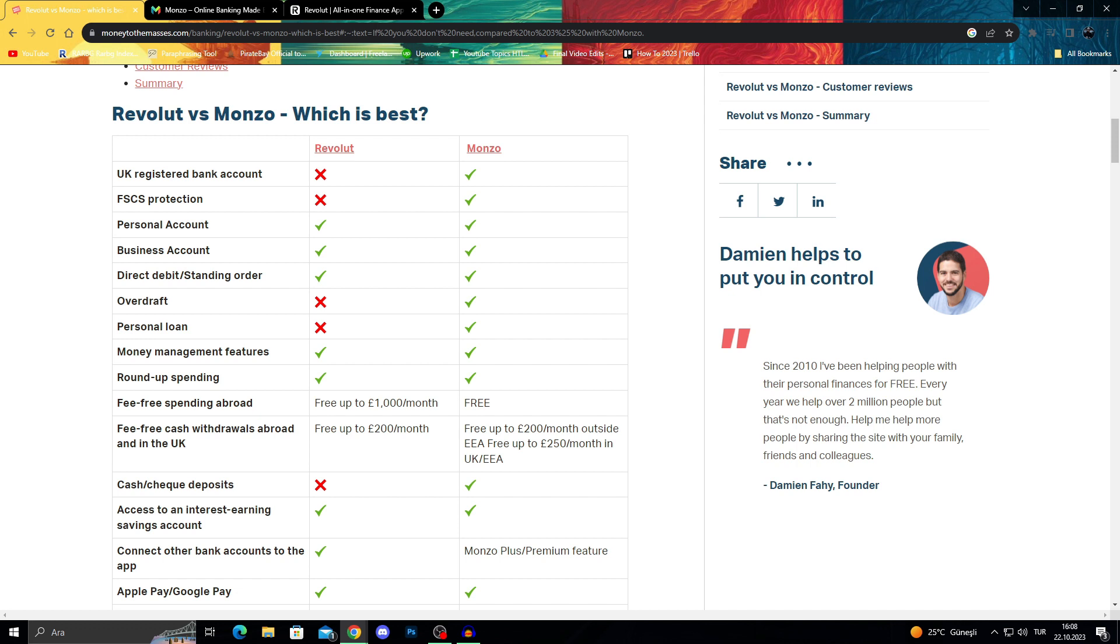Monzo is a UK registered bank account while Revolut is more of a personalized company for your spending.